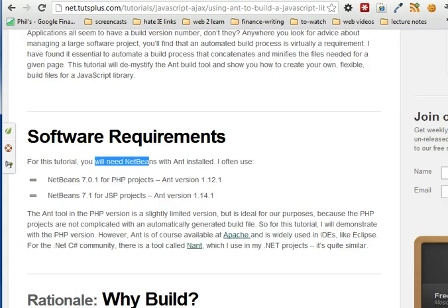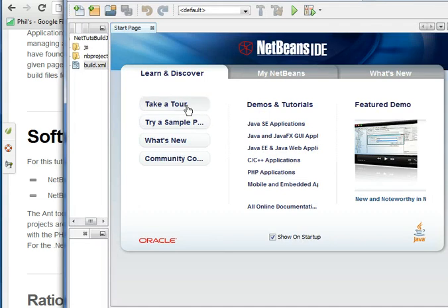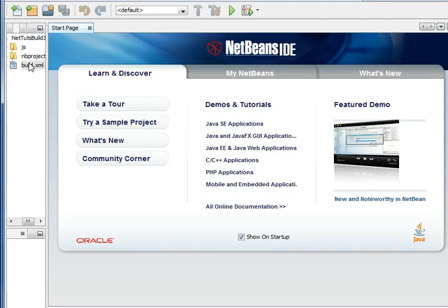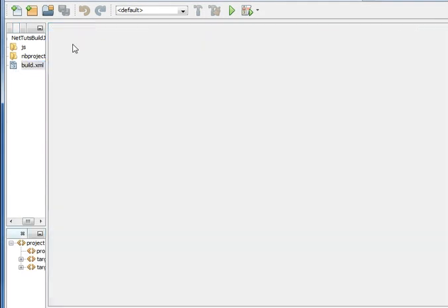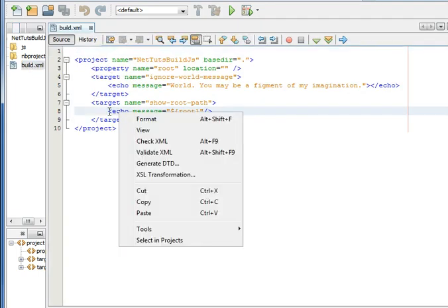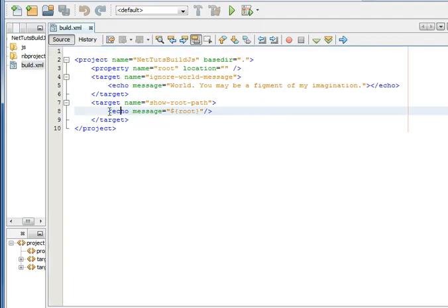As I went through, it said that I needed Ant with NetBeans. NetBeans is a really nice IDE. It's free. As I was going through and following their instructions, they were saying to right-click things, but I wasn't seeing Ant. I just thought that Ant was built into NetBeans and it's not.